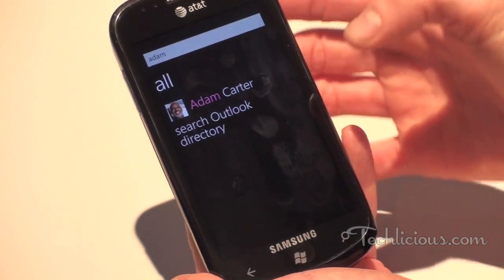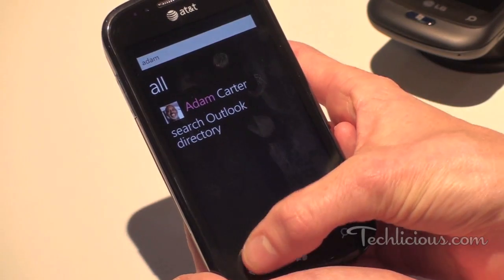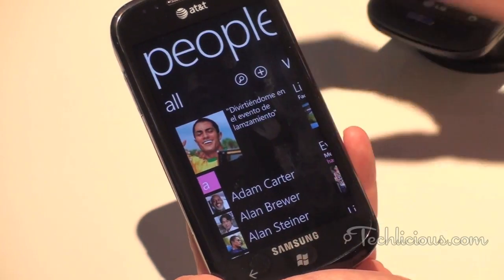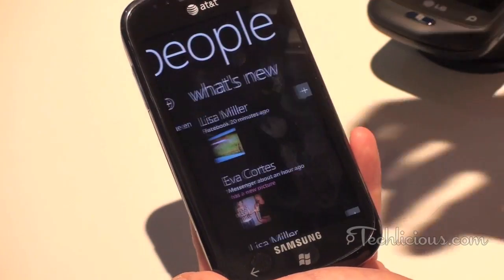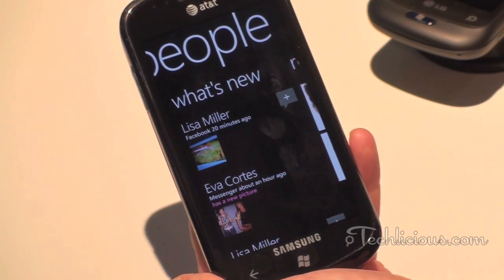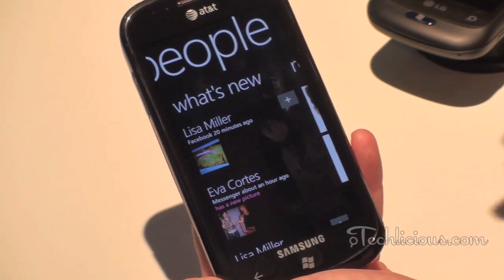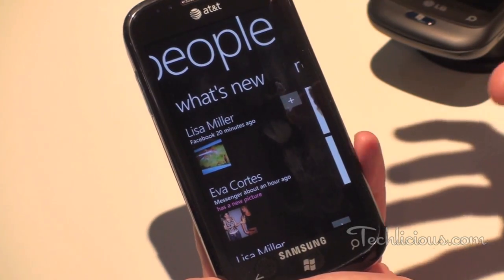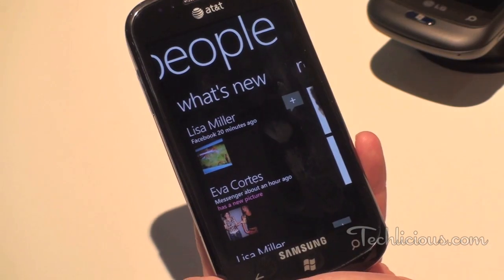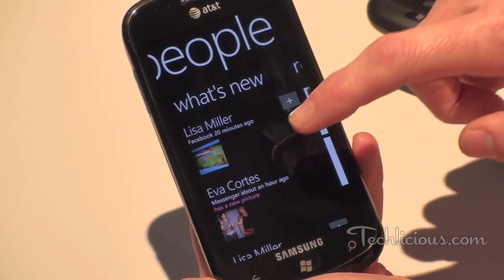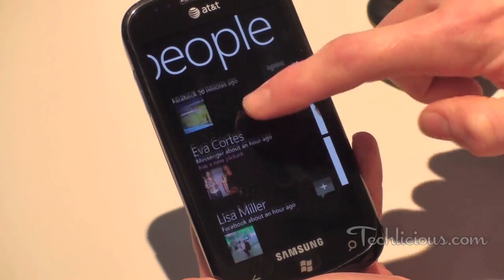I can also go back to the People Hub and in the People Hub I can scroll over and I can see a separate feed that is pulling in from my Facebook and my Windows Live accounts.